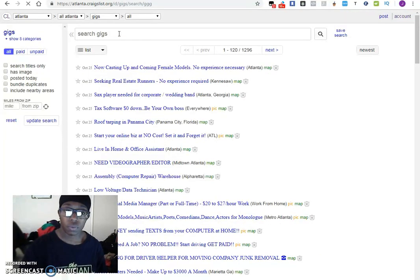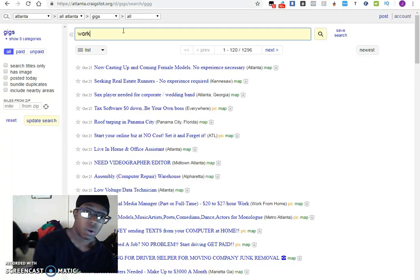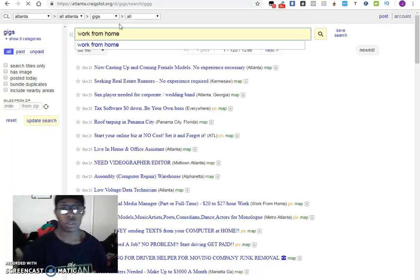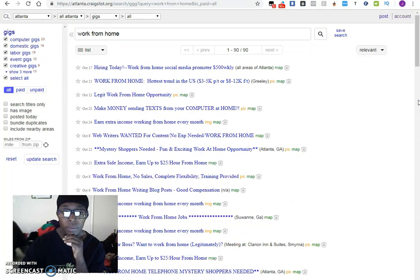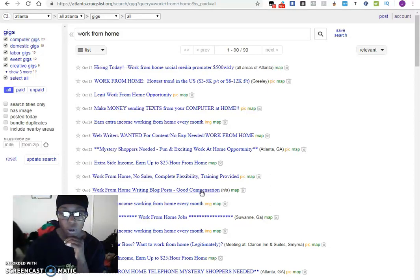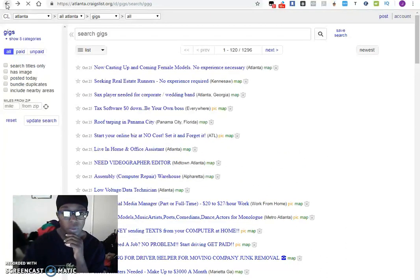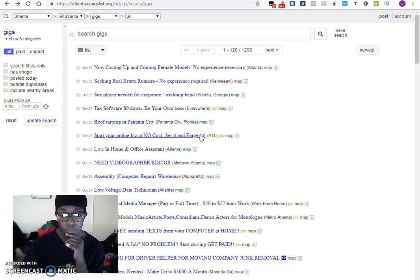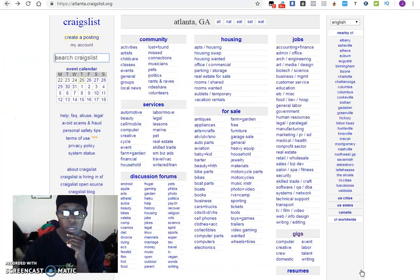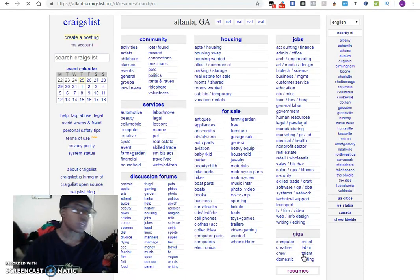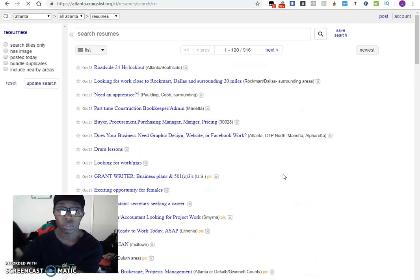Usually what I'll do from there is look around just to get you an idea. These are actually people who are providing or posting something. So what I'll do in that case is go back and go to resumes, because these people all have an opportunity for you to reach out to. These are people who are looking for jobs and looking for opportunities.